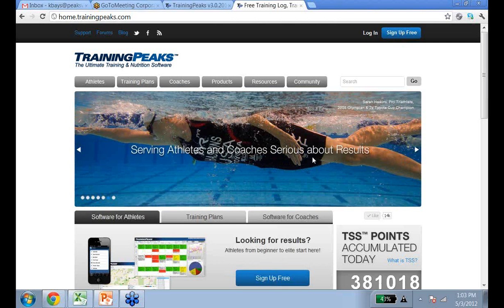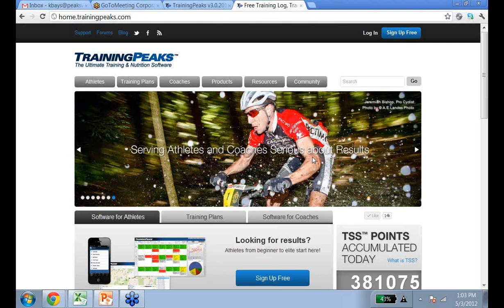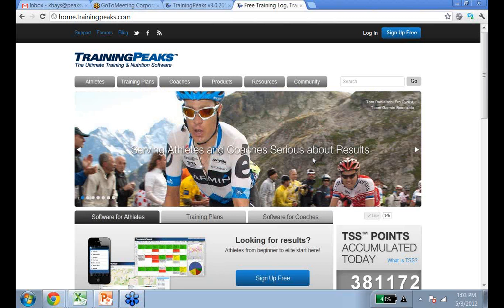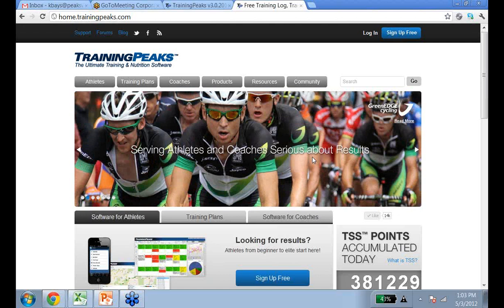Hello, everyone. Thank you for attending the webinar today. Today we are going to be listening to Jason Fischler, who is the Director of VisionQuest Coaching. His webinar is called Practical Application of Power-Based Training. We also have Tammy Saddle with us, who is my coworker — she will be fielding questions. My name is Kelly Bays, and I am an Account Manager here at TrainingPeaks.